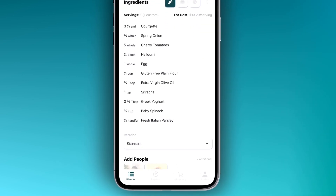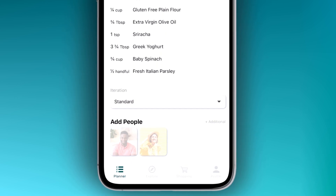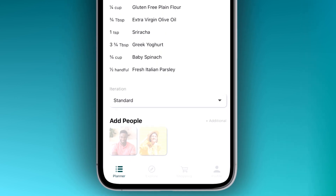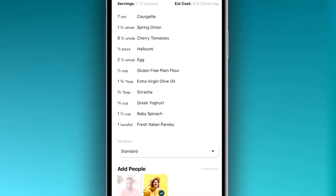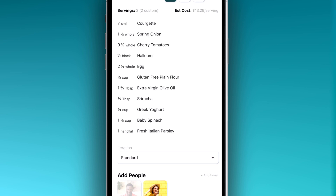And since we added Lucy earlier, we can include her in this meal by selecting the profile. As you can see, the recipe has been tailored to suit our requirements.